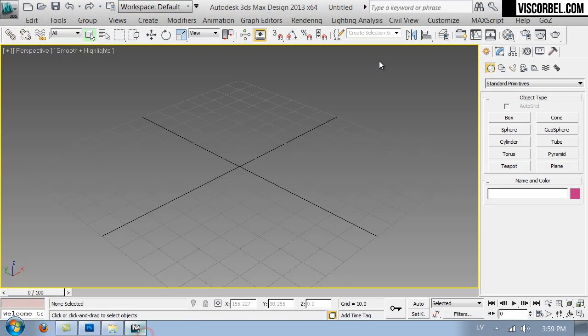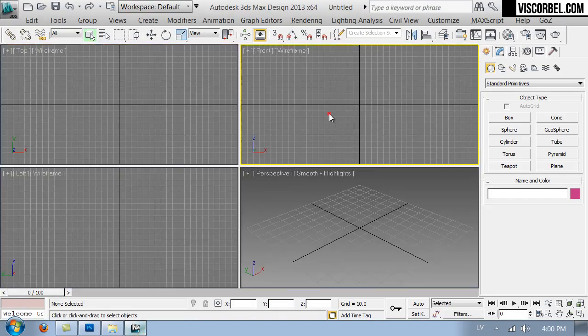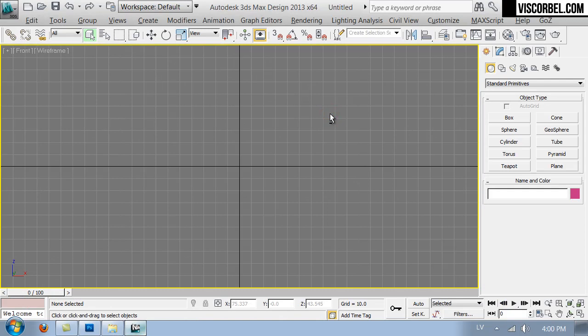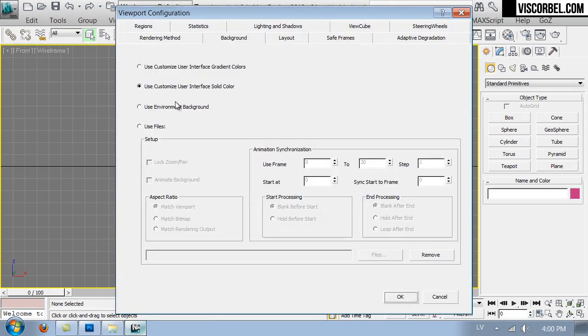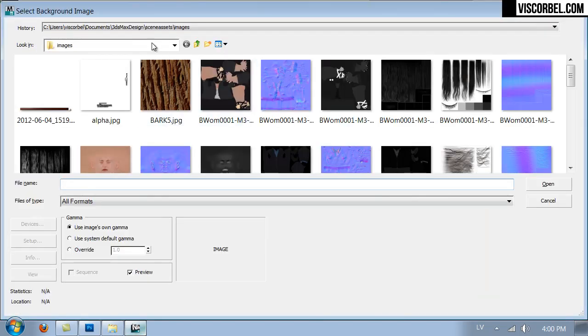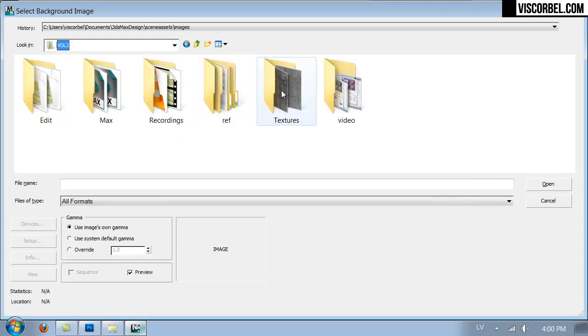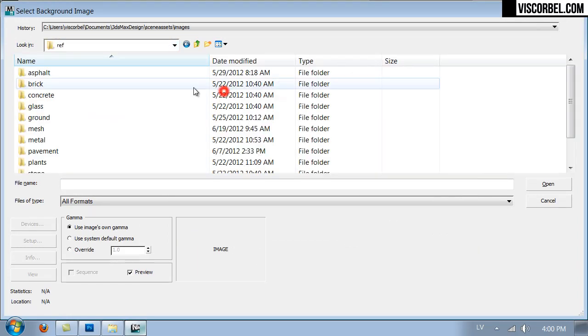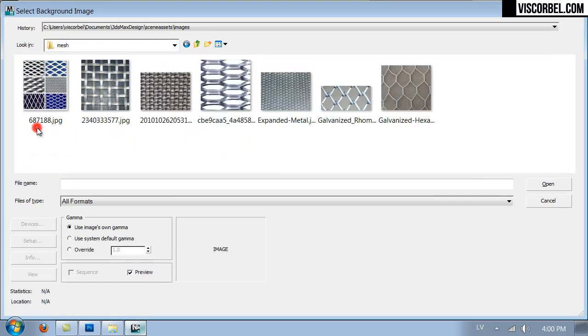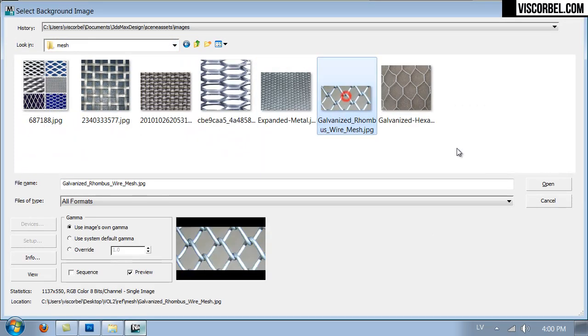Let's go to 3D Max and start by setting up our background image. I'm going to use this one.